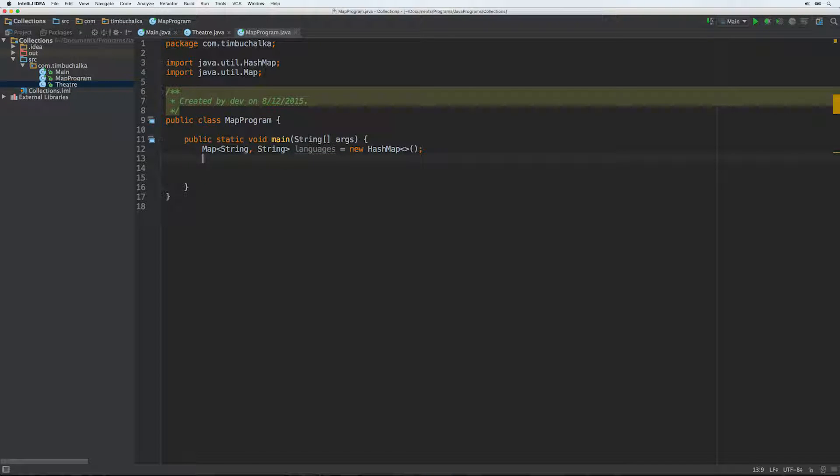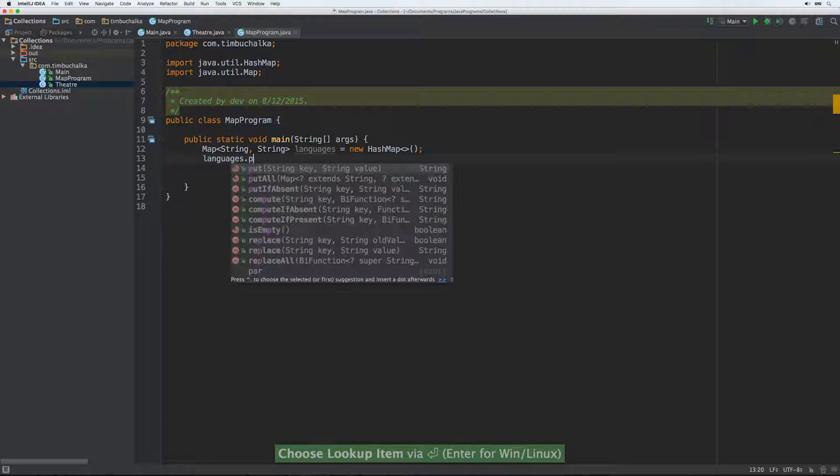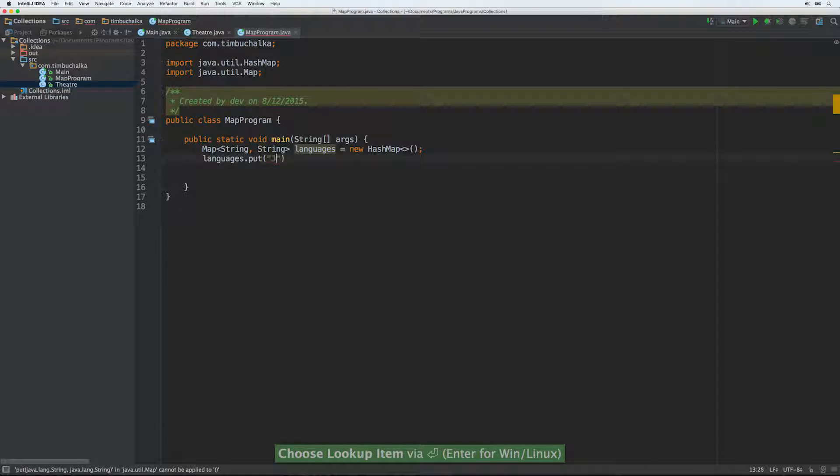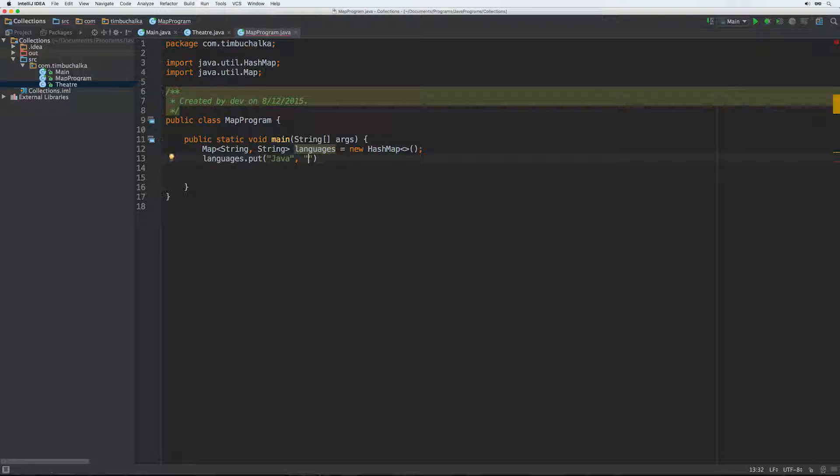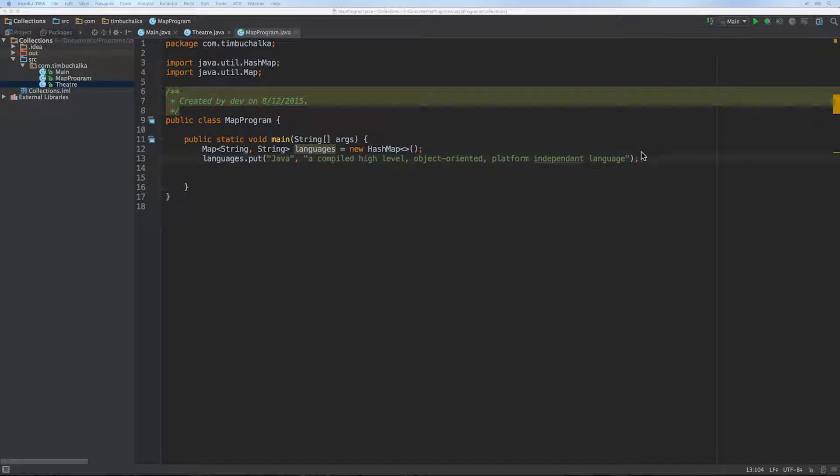So moving on. We've defined our map. We've set with the two generic parameters there, string, string. That's the key and the value. So that's the types and the objects we're going to be using. And then to add something, we just do languages.put. And we could start with good old Java. And we could say something like a compiled high-level object-oriented platform-independent language.